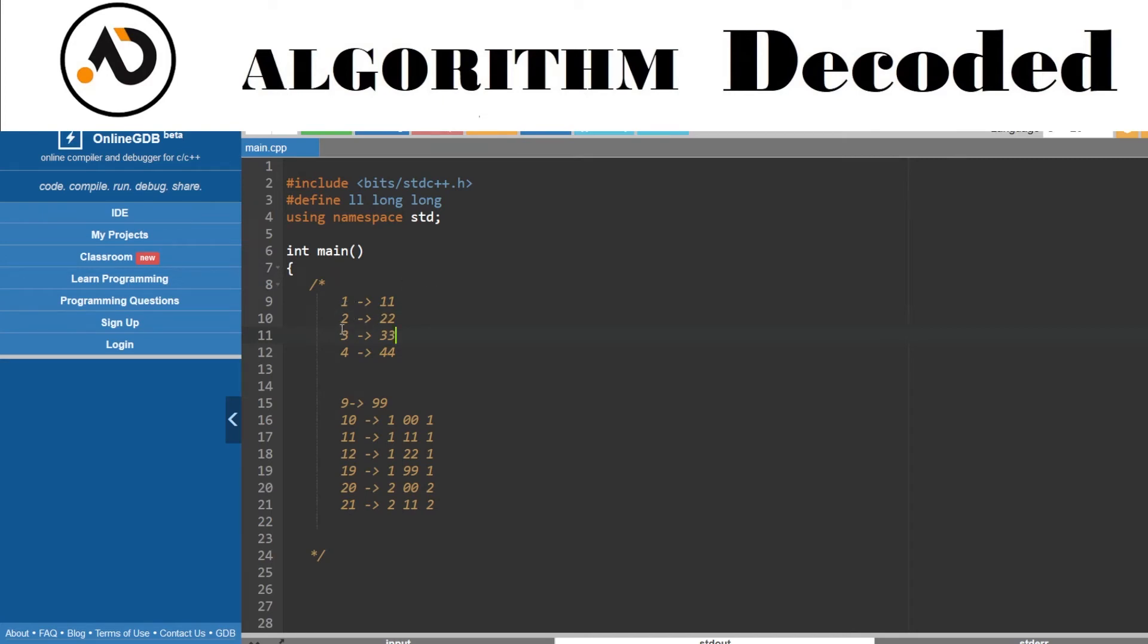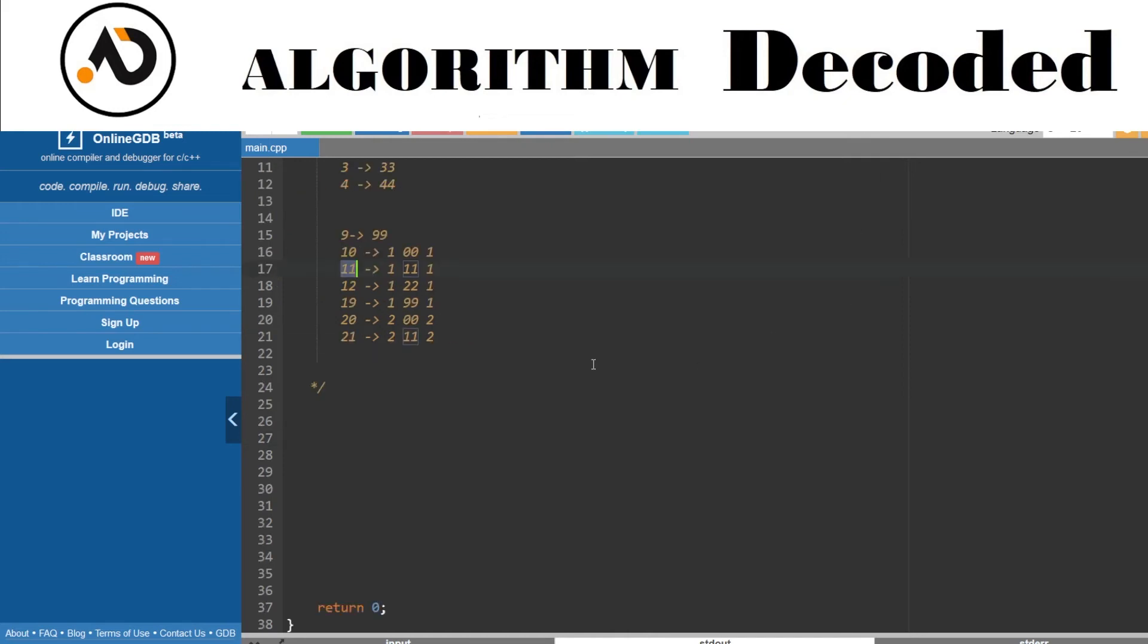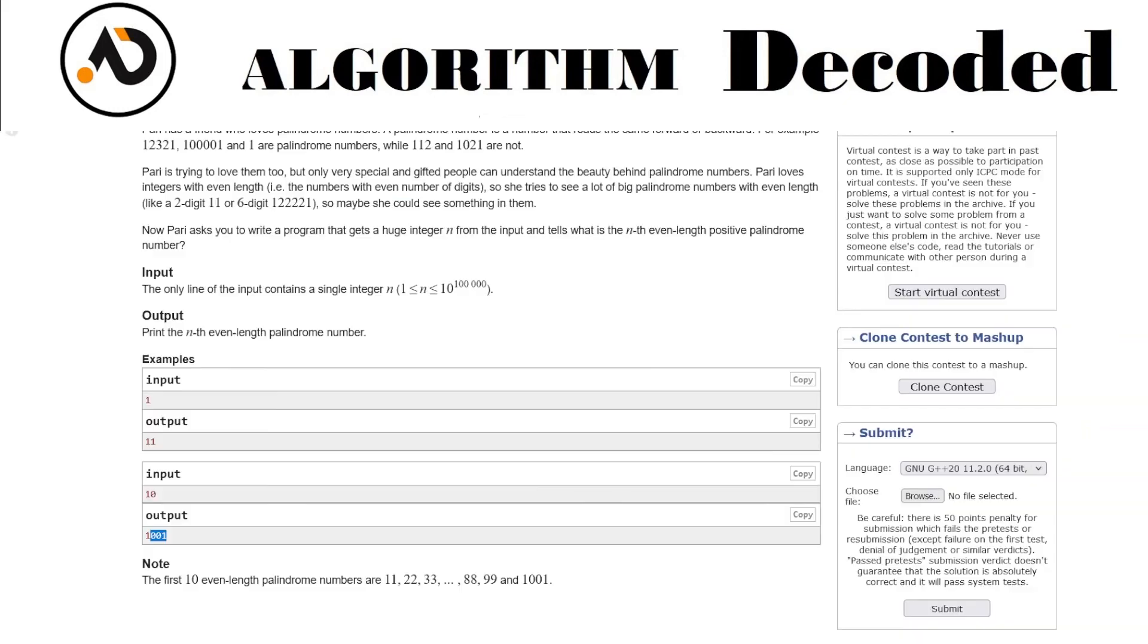But this question isn't that hard. We need to find a pattern. For 1 we get 11, for 2 we get 22, and for 10 we get... can you see any pattern? For the 10th number, I'm getting 10 and the reversal of that number, which is 01. For 11, it's 11 and reversal. For 12, it's 12 and reversal. For 19, it's 19 and reversal. For 20, it's 20 and reversal.